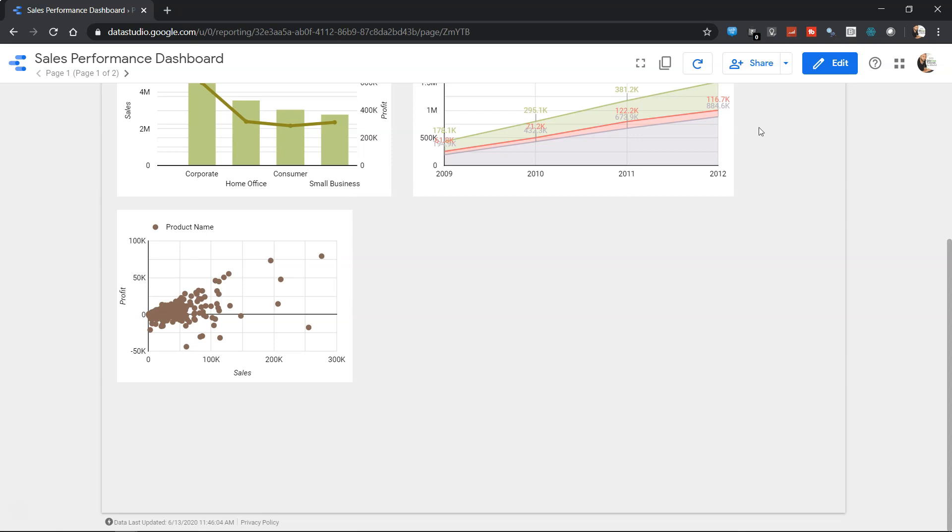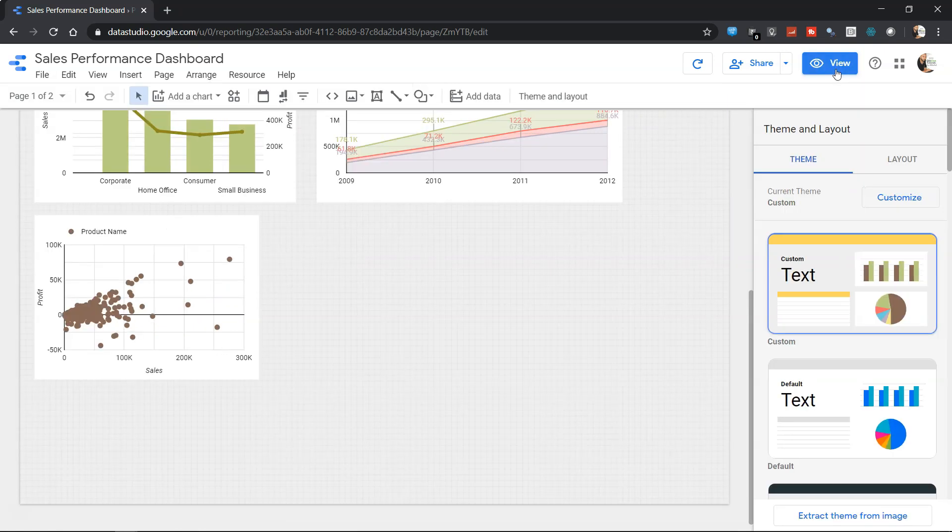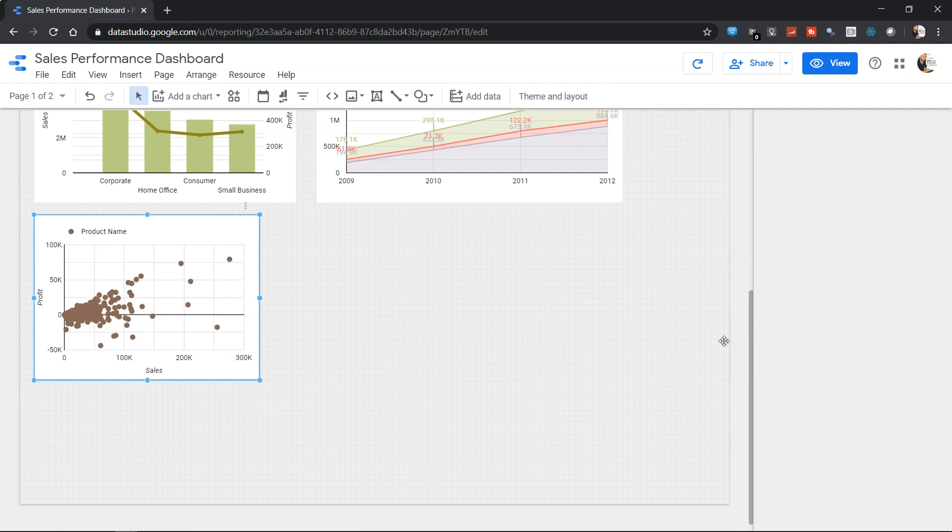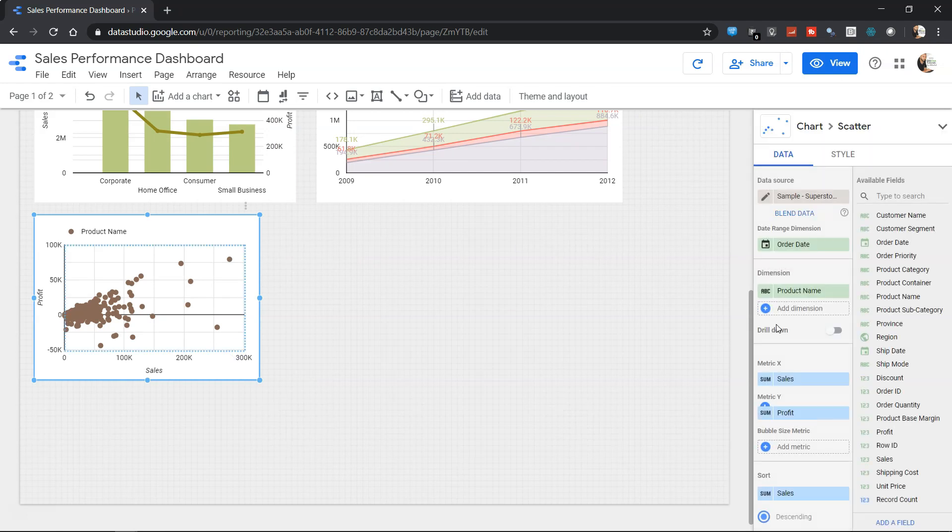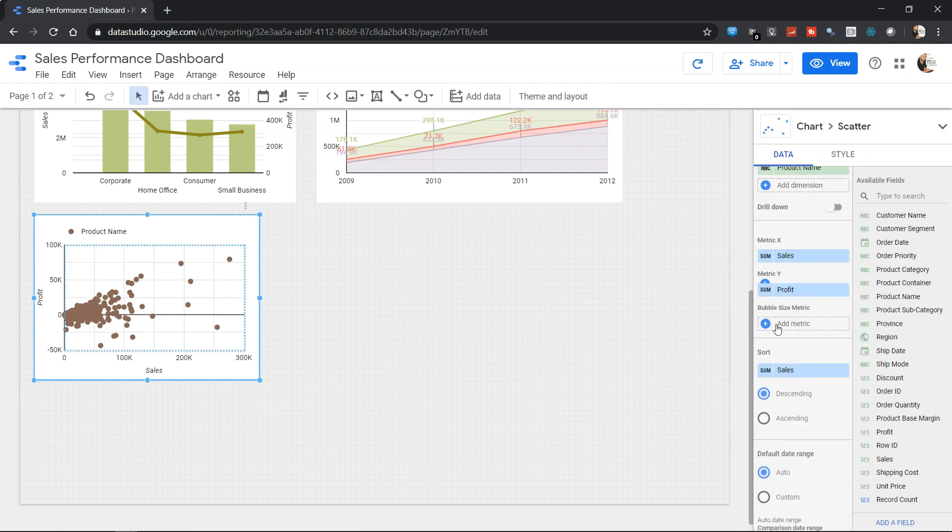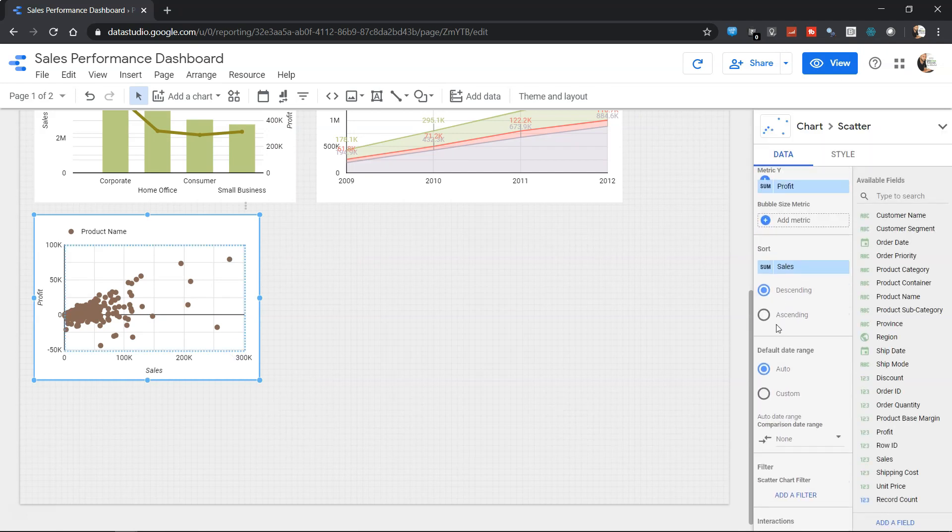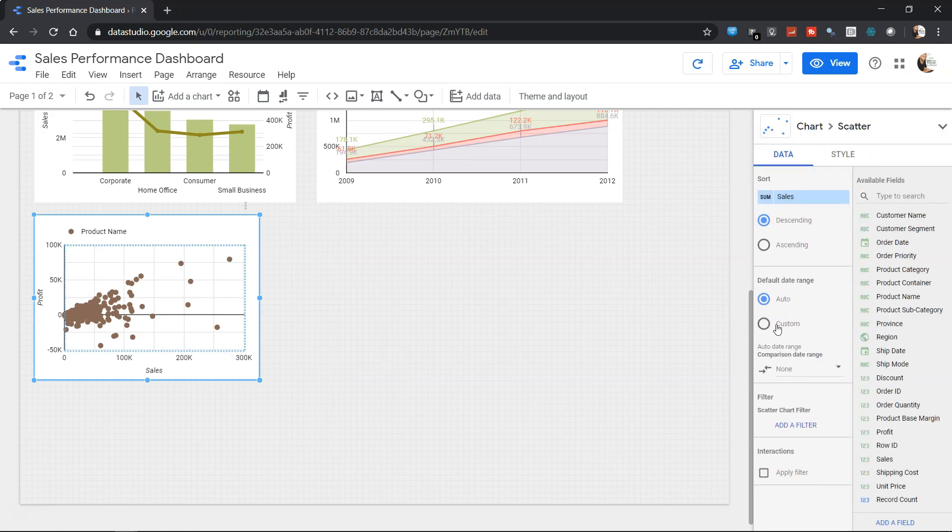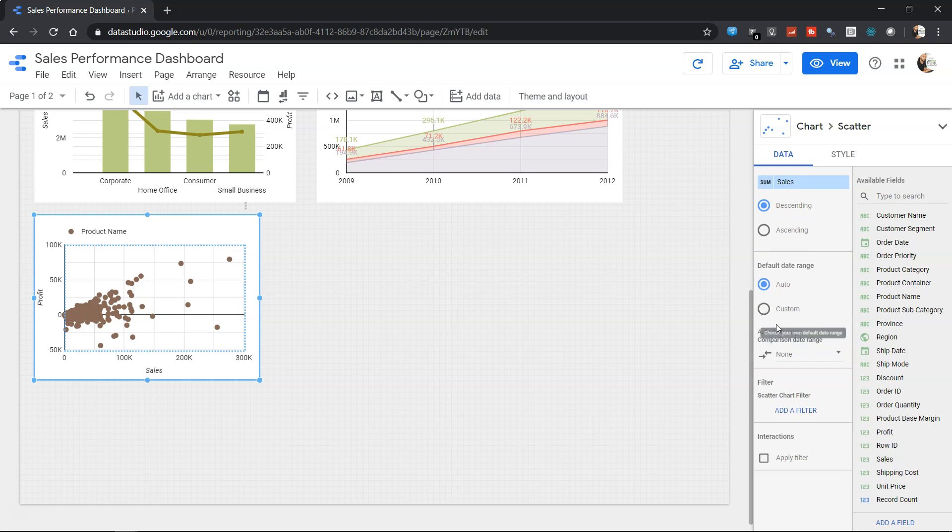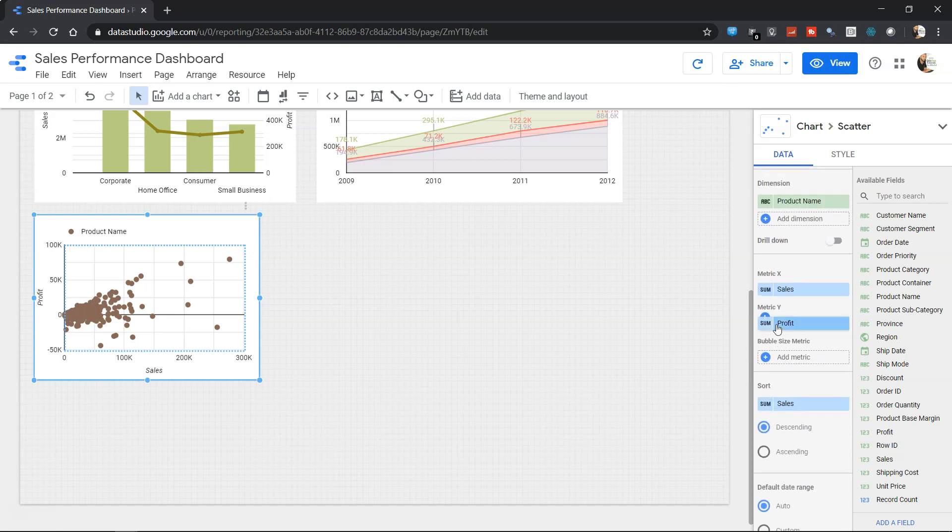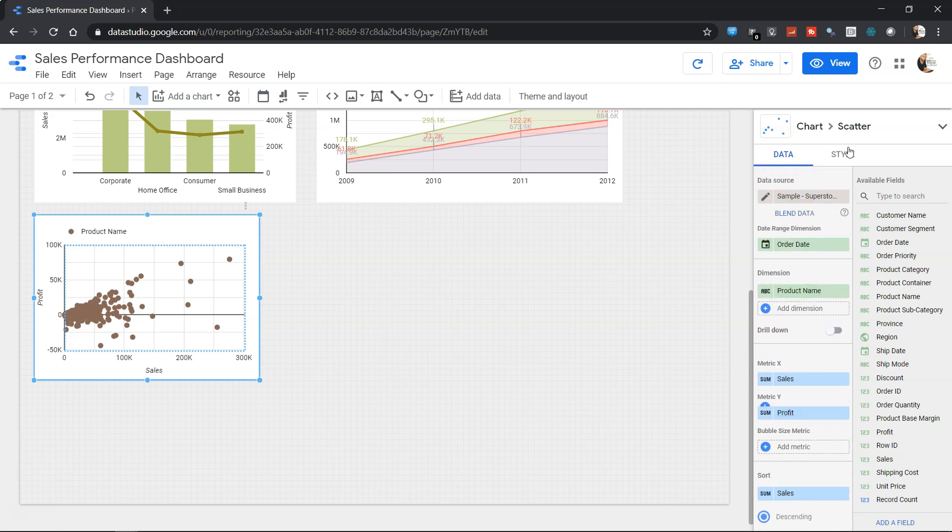But not only this, it allows us to do various settings both in the data area where you can change a lot of data-specific, sorting-specific, date range-specific properties as well as style properties.